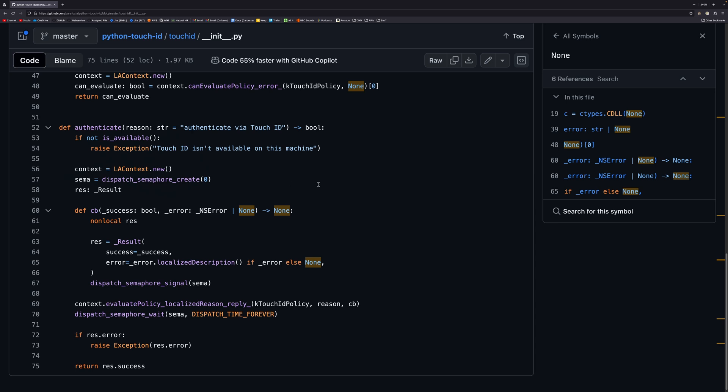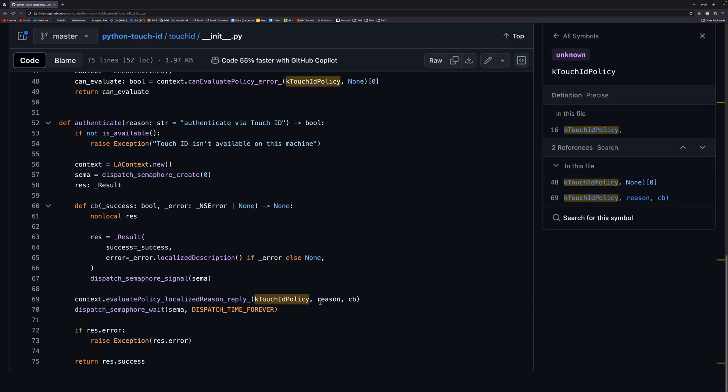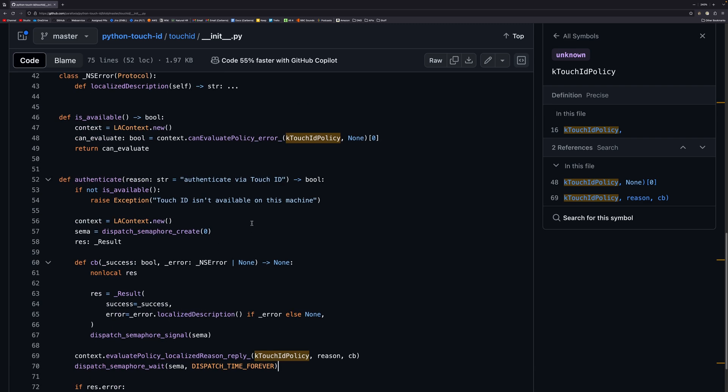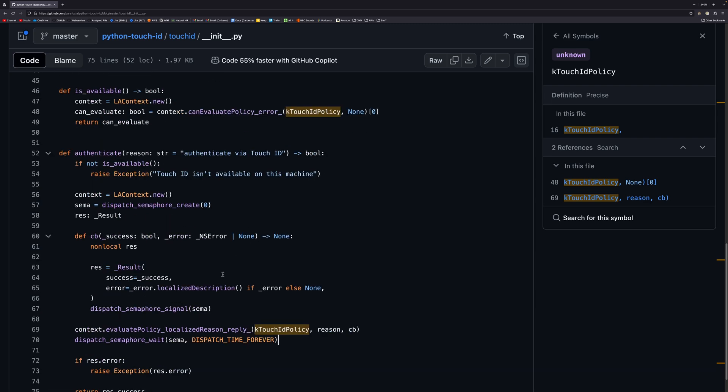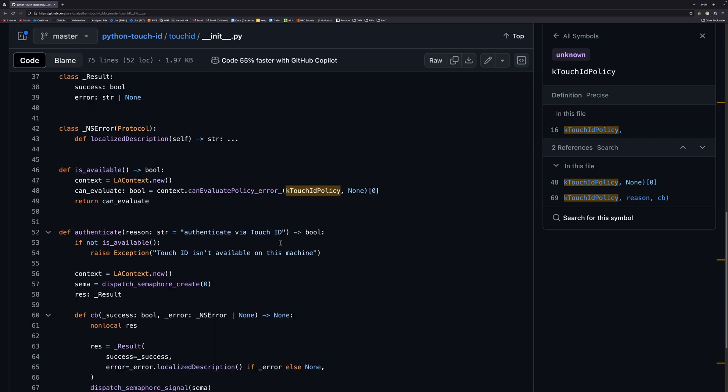We have our is_available which evaluates the policy. For authentication, we check if it's available first, create a new context and semaphore, and have this callback. The evaluate_policy_localized_reason_reply takes our kTouchIDPolicy, which is our Touch ID thing, and the evaluate policy runs our Touch ID stuff. We pass in a reason and a callback.